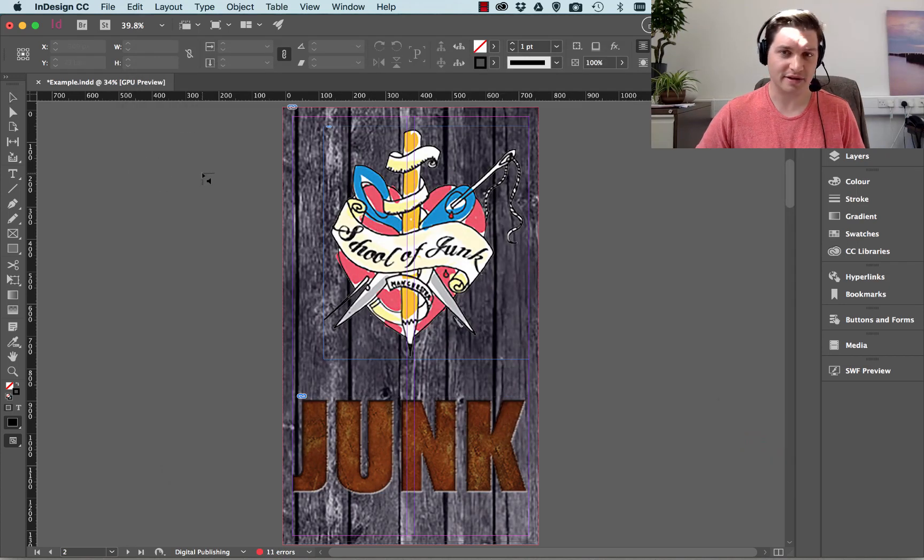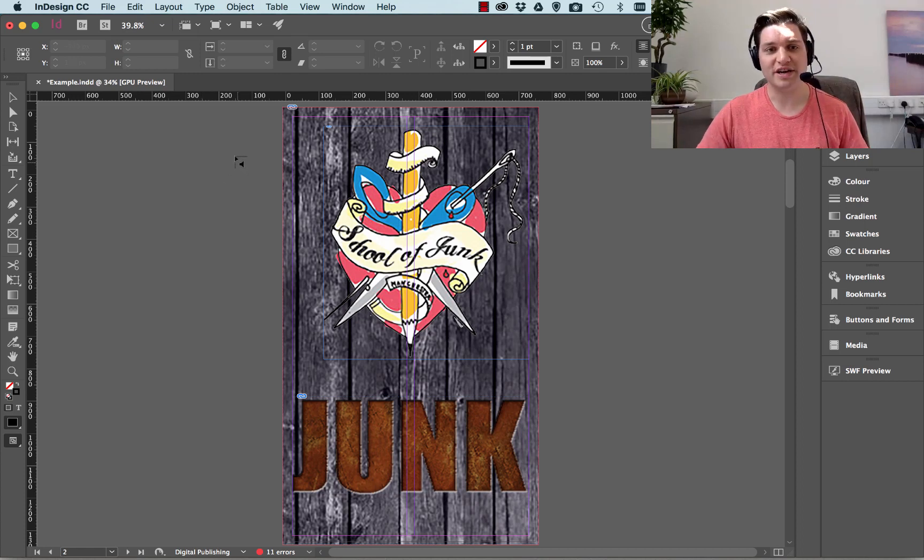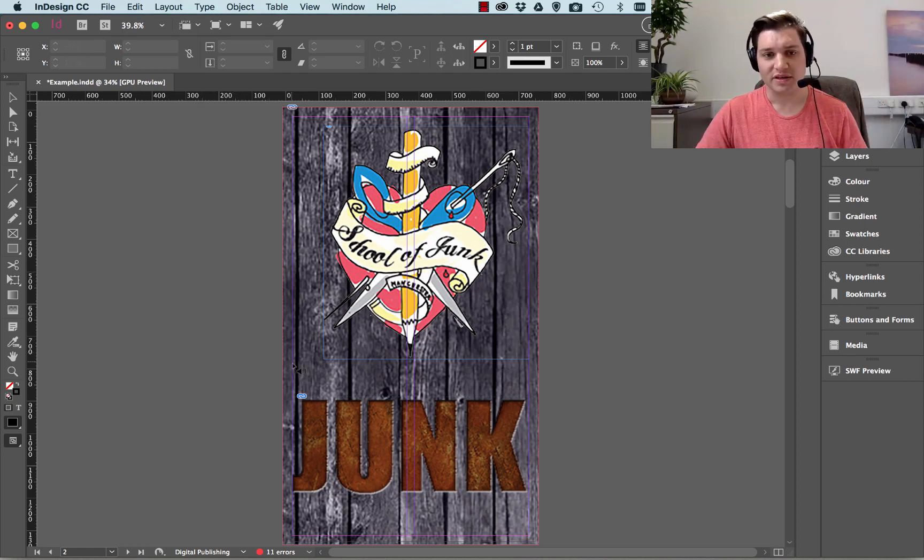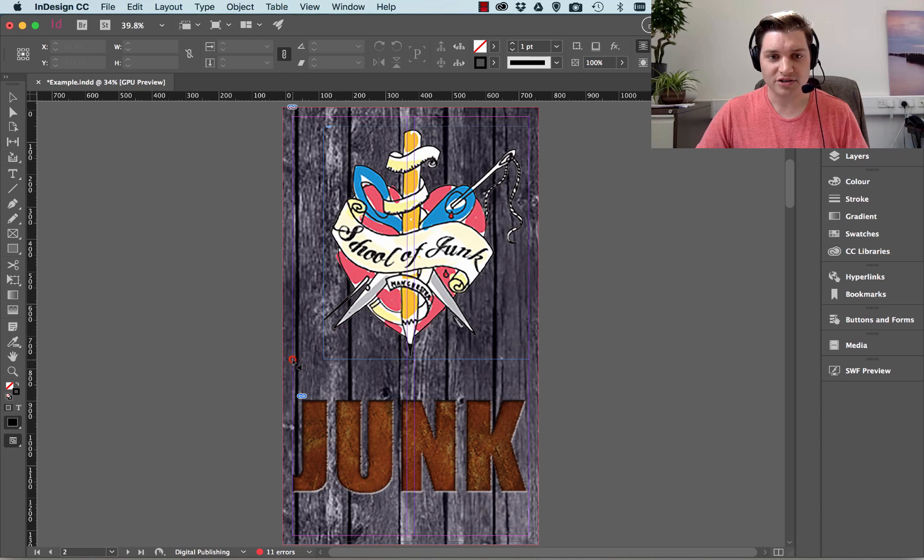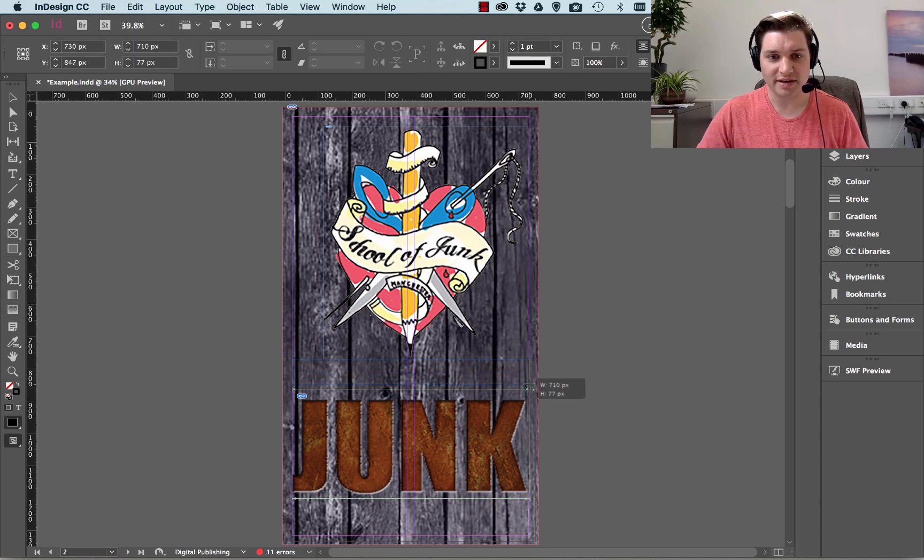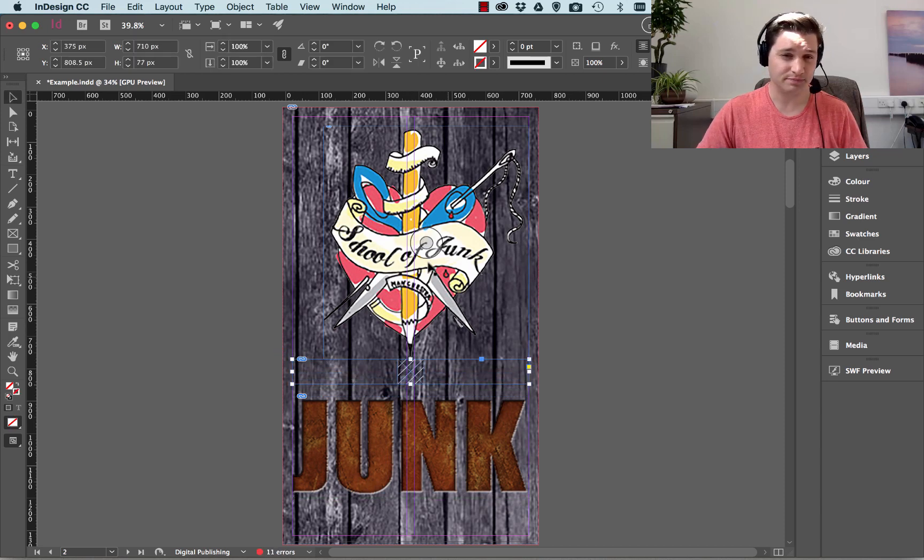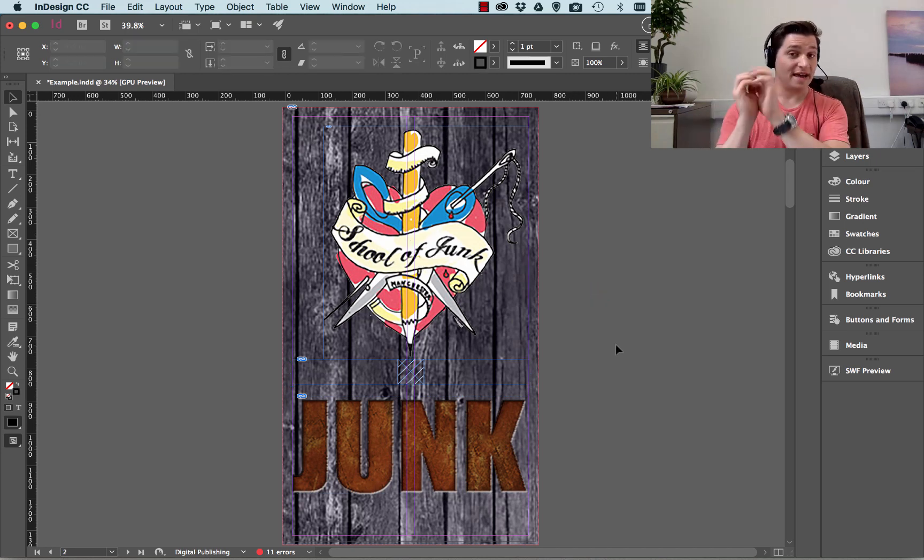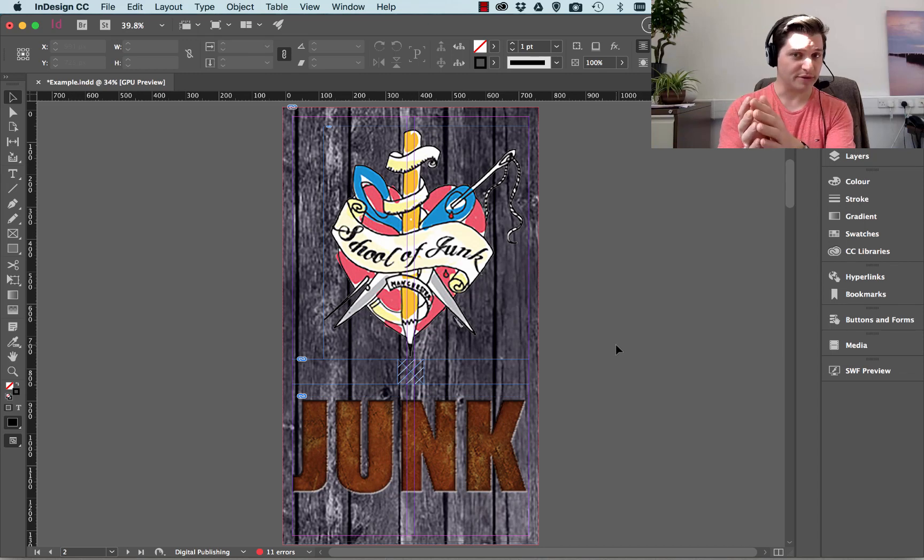So just like if we put an image in, our cursor has changed, you can see that there is a speaker attached to my cursor. So I'm going to just draw a marquee just below our logo there. So the music file is now in the actual document.